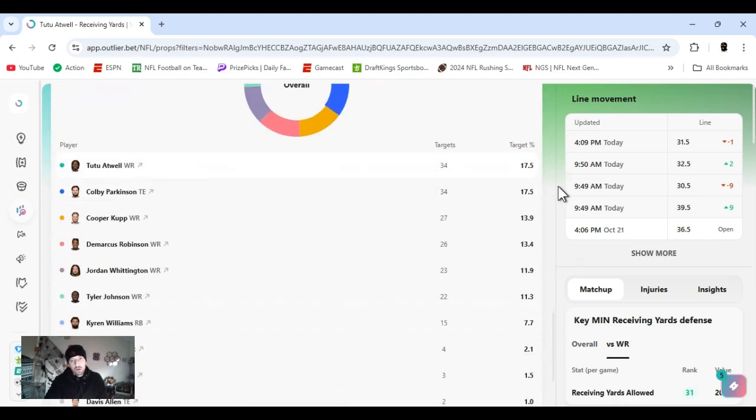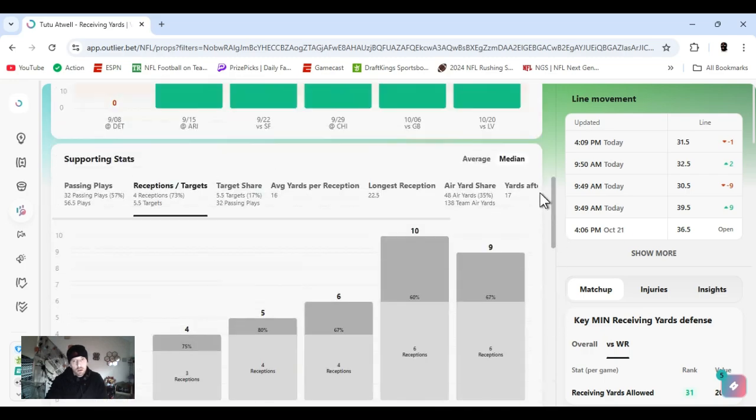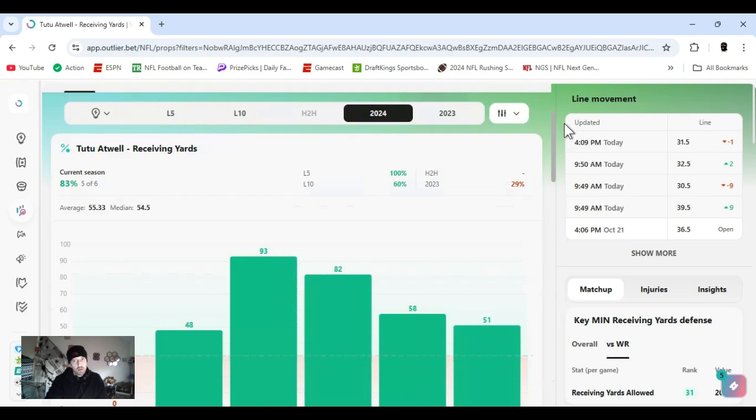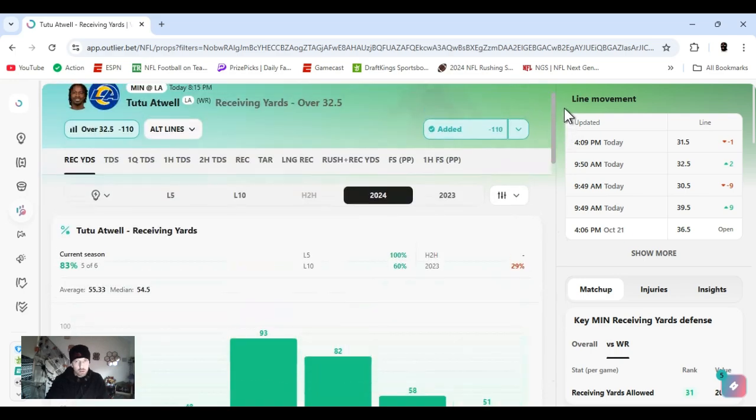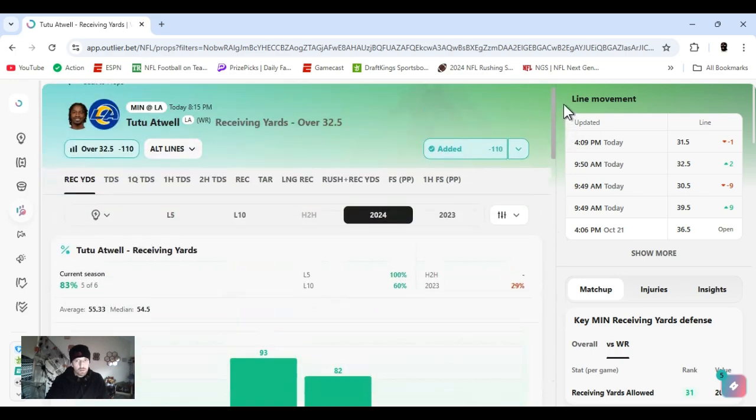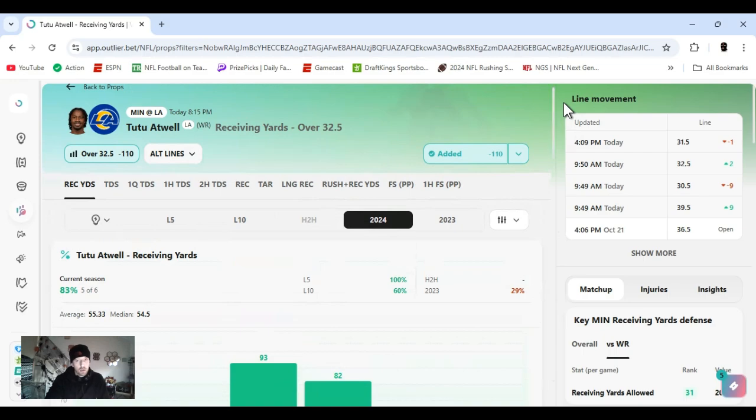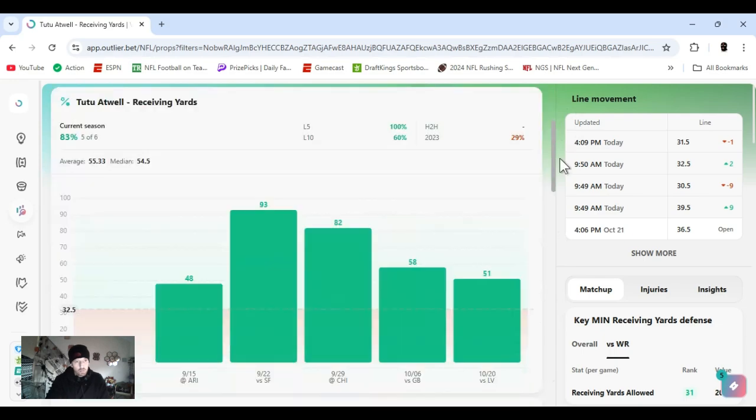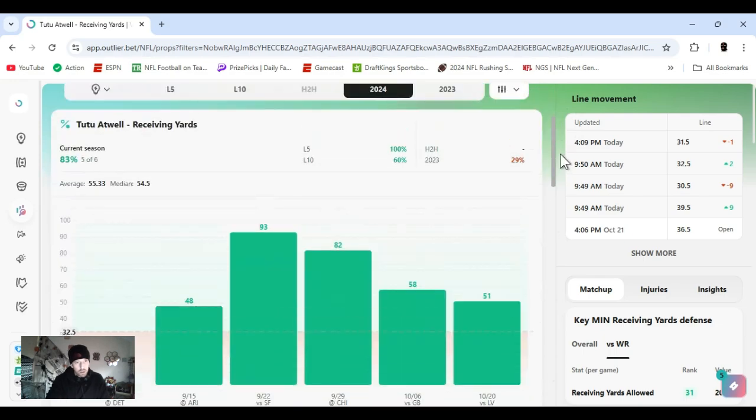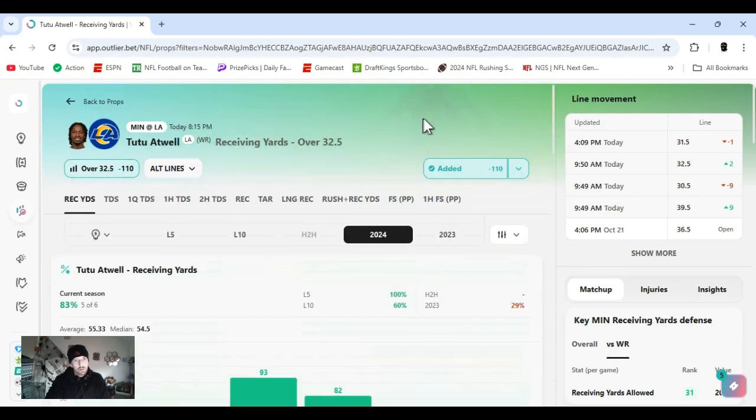First in targets, but like I said, this is because everyone else was injured. I just believe that the chemistry is already there - the trust, the reliability. But if the number one and number two are back, they're going to draw more attention anyway, which is still going to leave Atwell open. The number being this low, I'm pretty sure it's been higher. I'm jumping on it, taking it all day. Tutu Atwell.